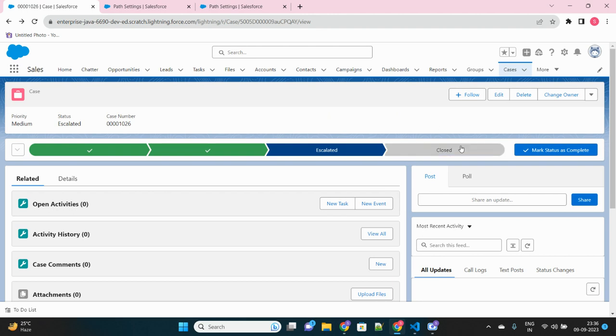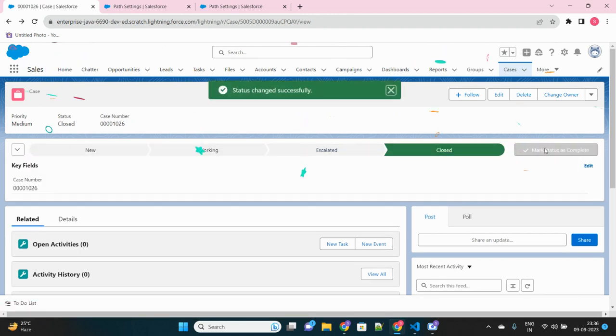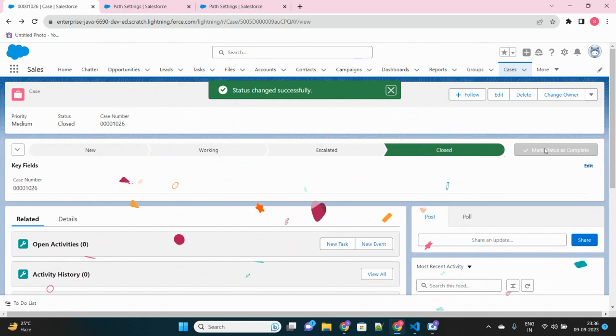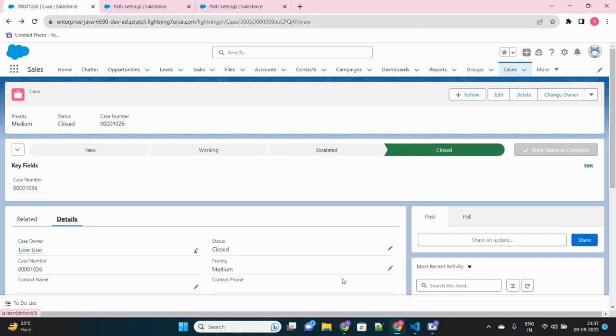Now as soon as I close this case, you will see some kind of celebration that will happen. Here it is. So yeah, this is very cool and very interactive kind of UI that Salesforce offers, which makes the user experience more fun and comfortable. Thank you for watching.